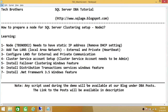Welcome to Tech Brothers. In this video we're going to learn how to prepare a node for SQL Server clustering setup - specifically Node 2. My previous video was about Node 1. If you have watched that video, you can skip this one because I'm going to use the same steps. If you just landed on this video and wanted to learn how to prepare a node for SQL Server clustering setup, this video is going to be beneficial for you.